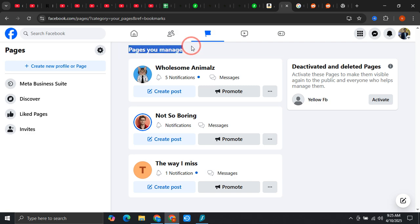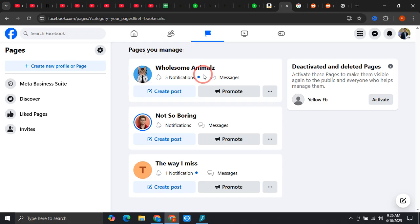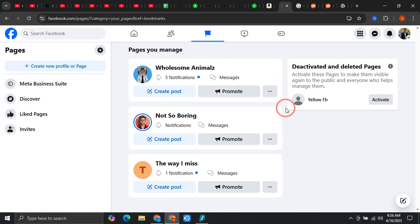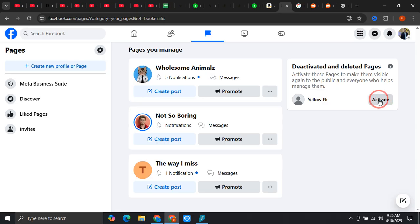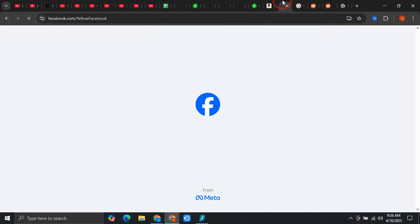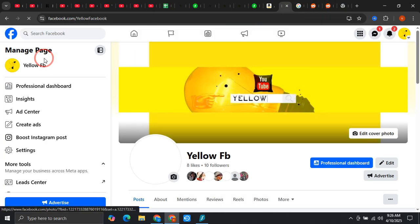In my case, I was having four pages but none of them was being shown over here because somehow I deleted or deactivated my pages. What you need to do is simply click on this activate option if you already have a Facebook page. Let me just quickly click on this activate button and after that you would be able to access your Meta Business Suite.